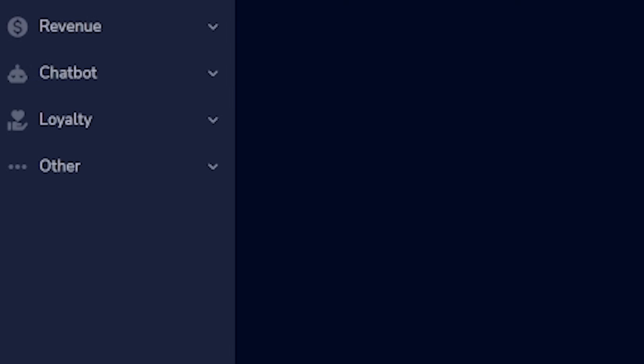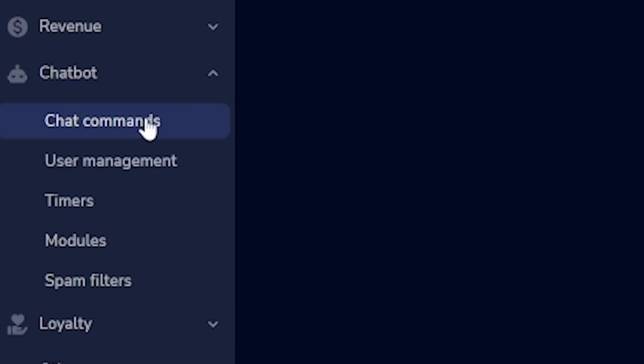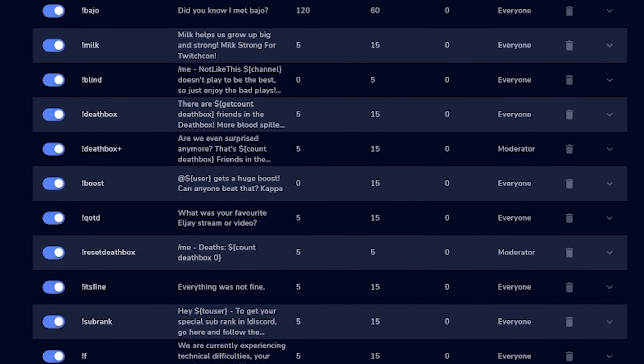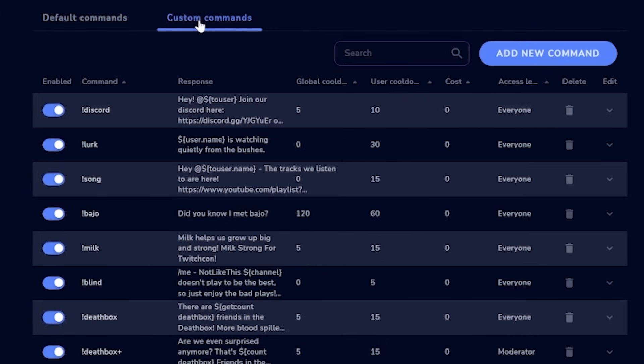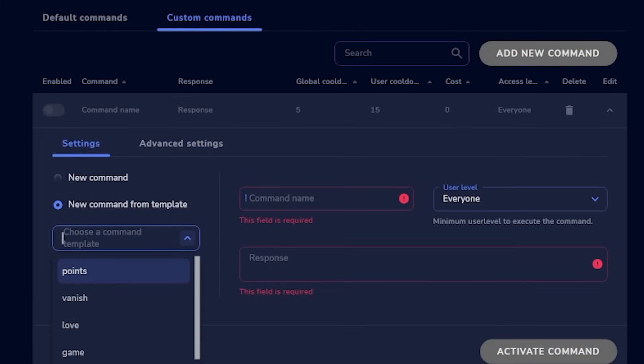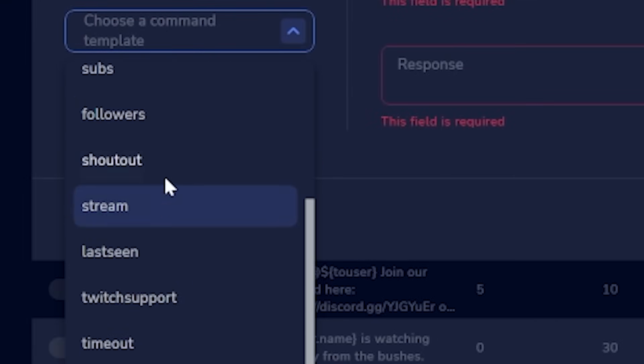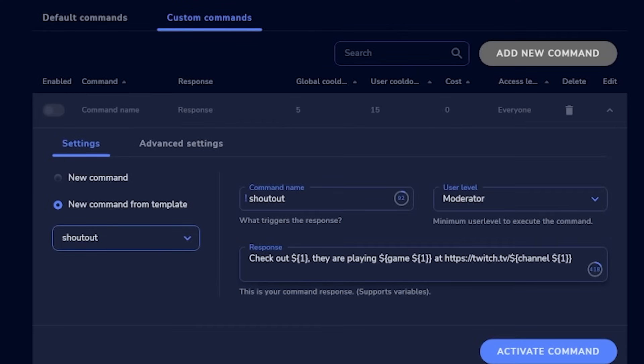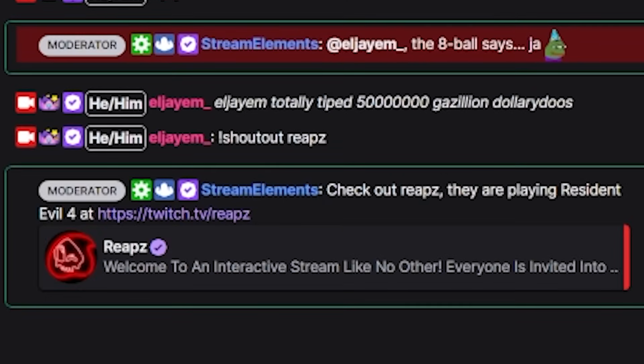Now let's set up custom commands — a really fun way to kick things into gear. Head to chat commands and click custom commands. I'll show you how to set up a shout out, promote a social media, a game command, and three commands that boosted my chat engagement and even saved me in some really bad situations. Click add new command. You'll see a familiar settings tab with an extra 'template' section. Click that, scroll through the ready-made options, and select shout out — it populates automatically, then just click save.